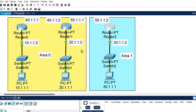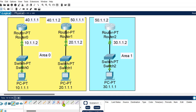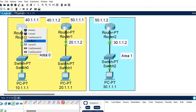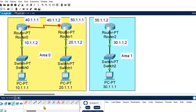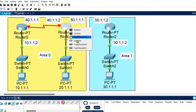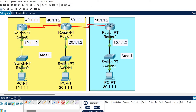We have decided which area each router belongs to: Router 0 and Router 1 are in Area 0, and Router 2 is in Area 1. Before configuring the areas, we need to make the serial connections. I am using Serial 2/0 for the connection between Router 0 and Router 1. For the other connection, I am using Serial 3/0 on both ends. Now we just need to configure the routers for their neighboring routers.